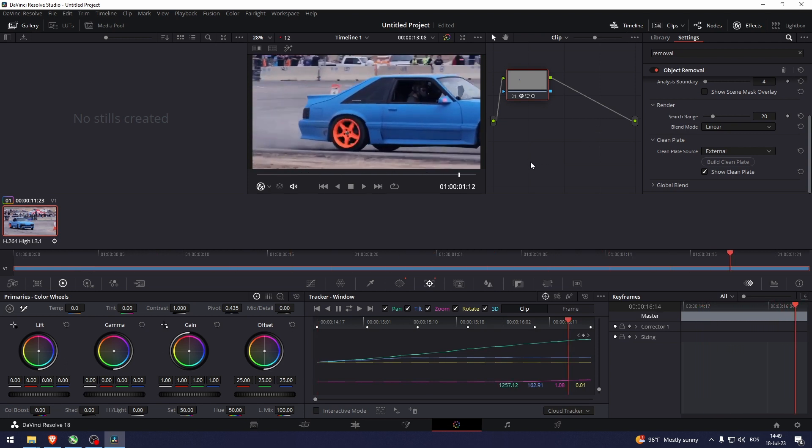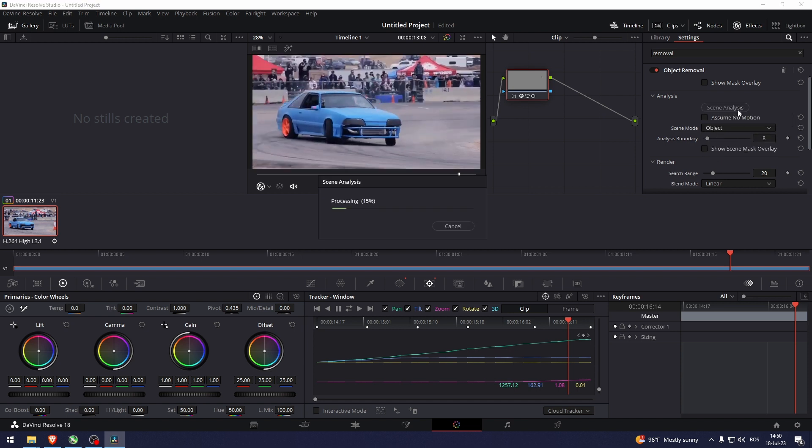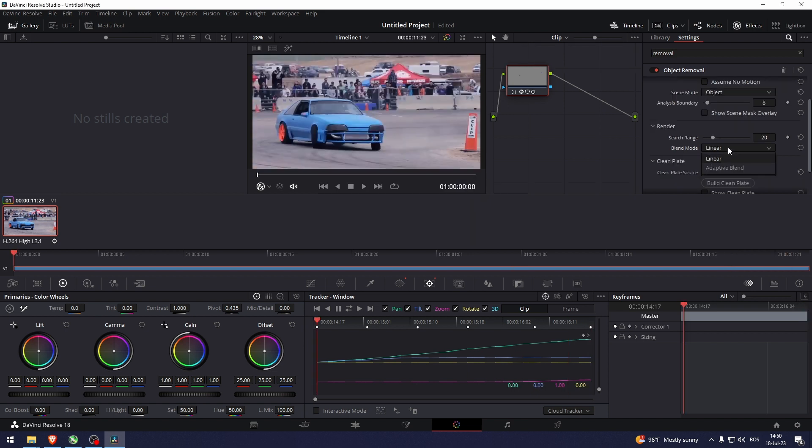This is kind of clean. Let's go to the scene mode, let's do object. Let's make this a bit bigger to 8. Let's go to the blend mode, go adaptive blend. Search range should be very small, let's go about 2.